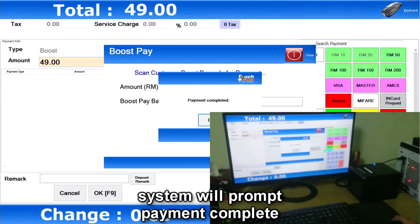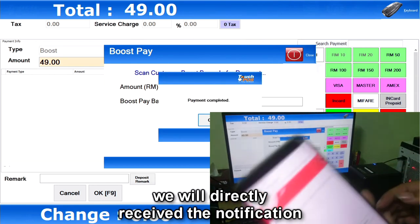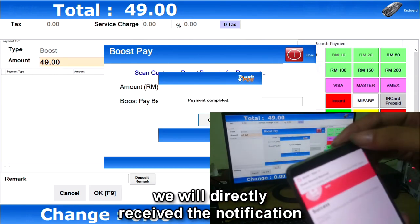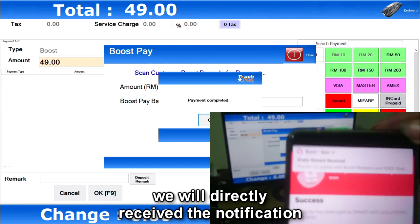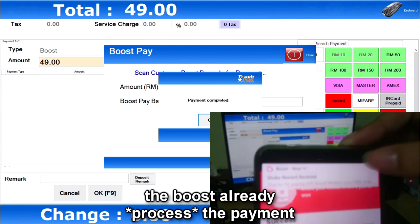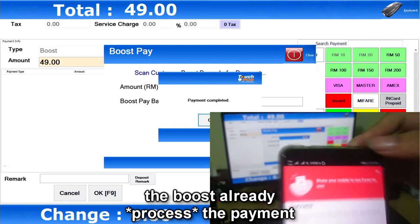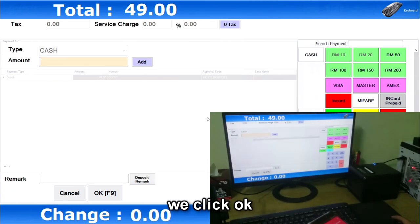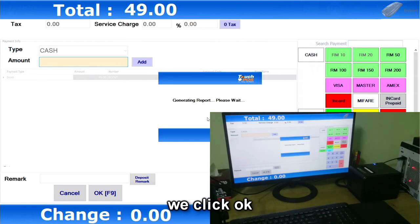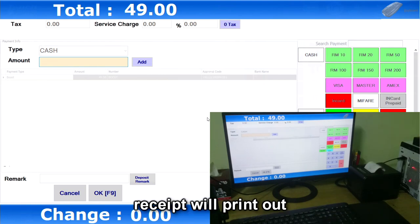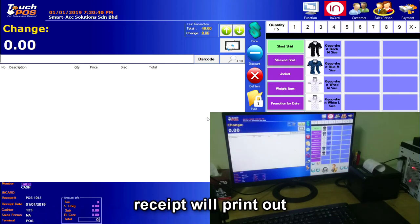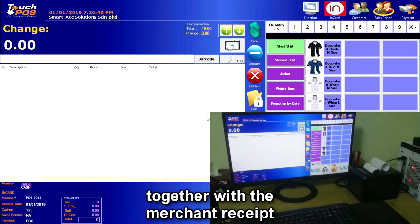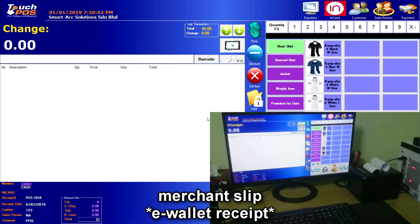The system will prompt payment complete, and then we will directly receive the notification that Boost has already received the payment. We click okay, and the receipt will print out together with the merchant receipt.